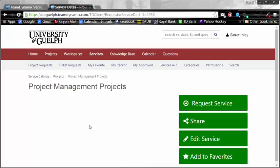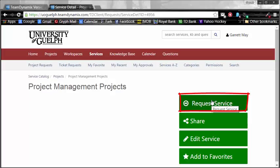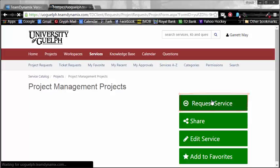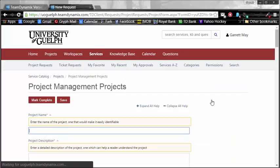A new page will open up, and all the way over here on the right, you're going to have a big, giant Request Service button. This is the gateway to creating the project request.